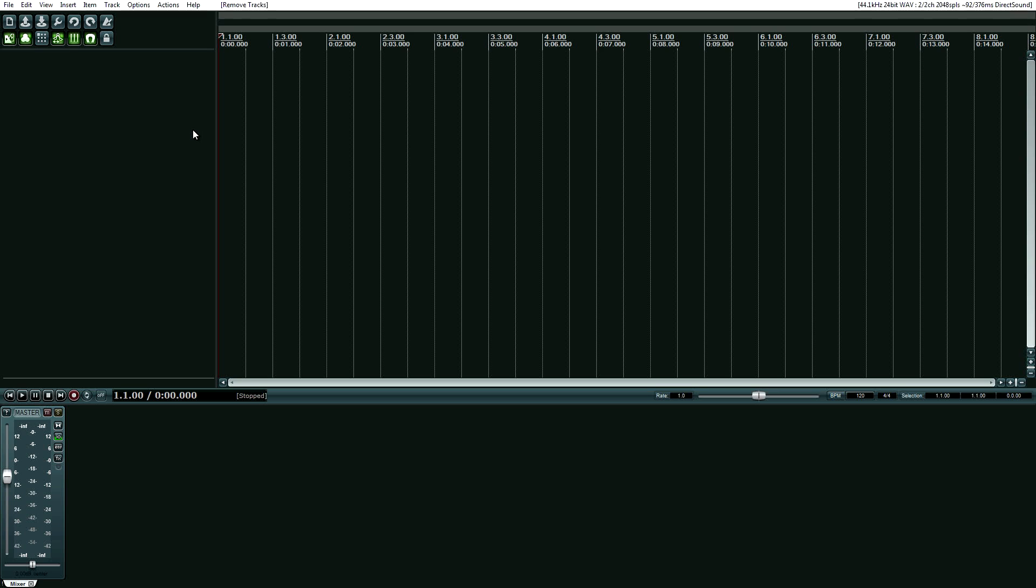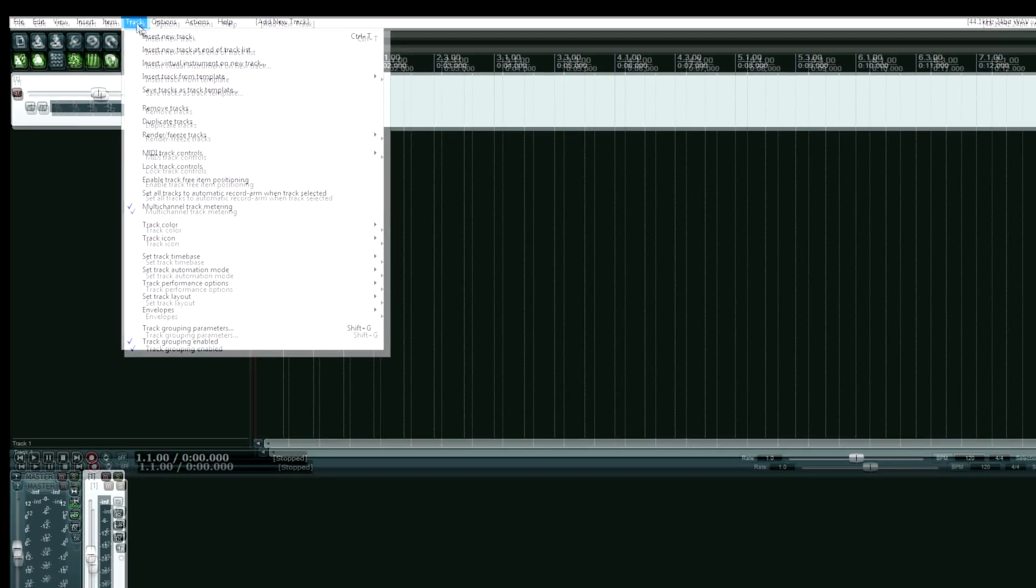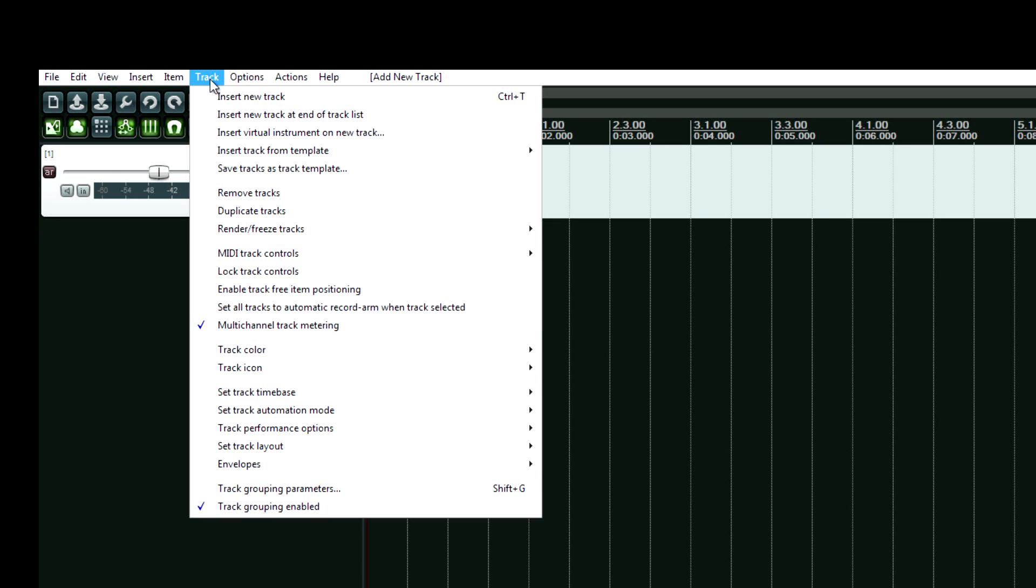And now here's how you set up tracks. Really simple. On the keyboard, control T. Adds a new track or you have the option under the track menu.